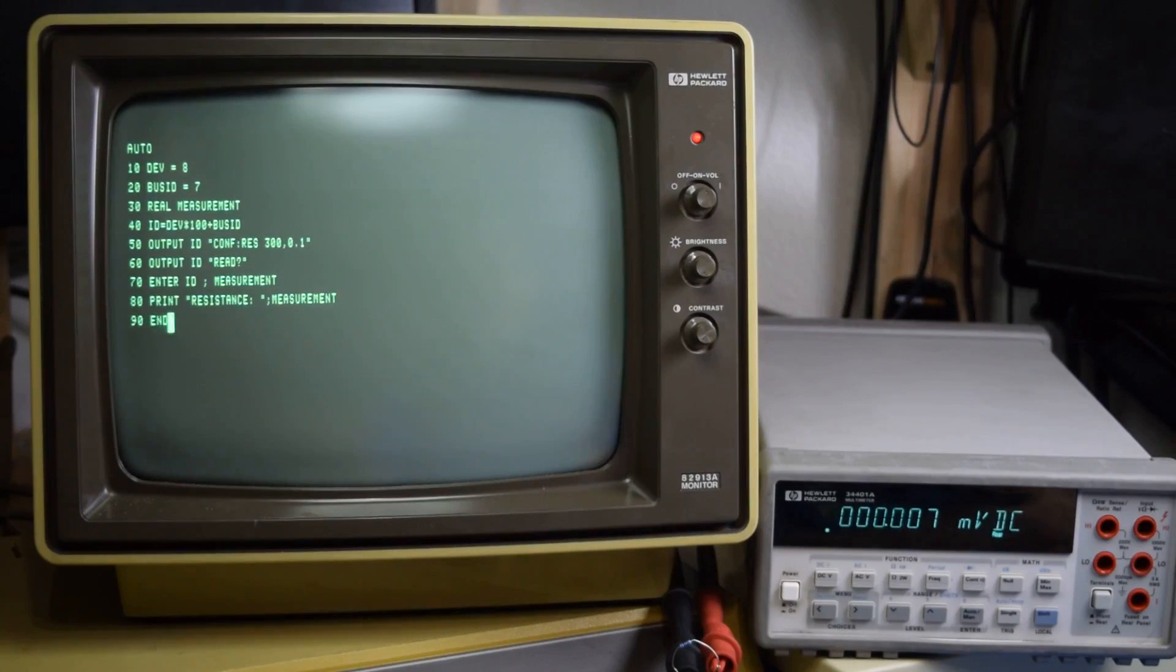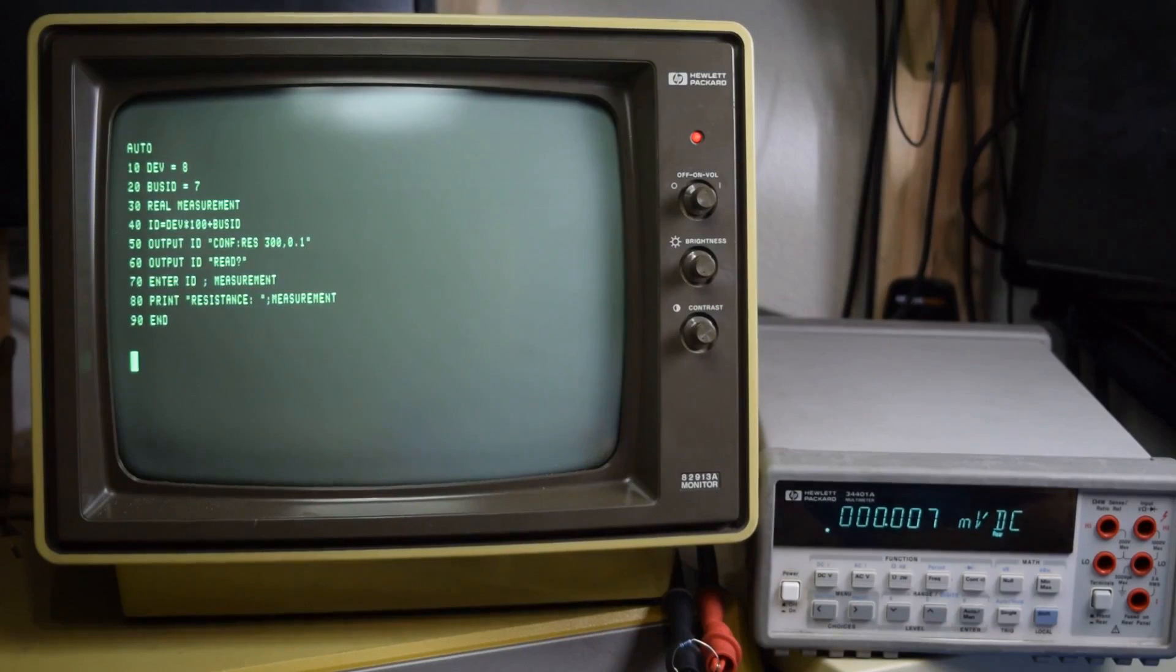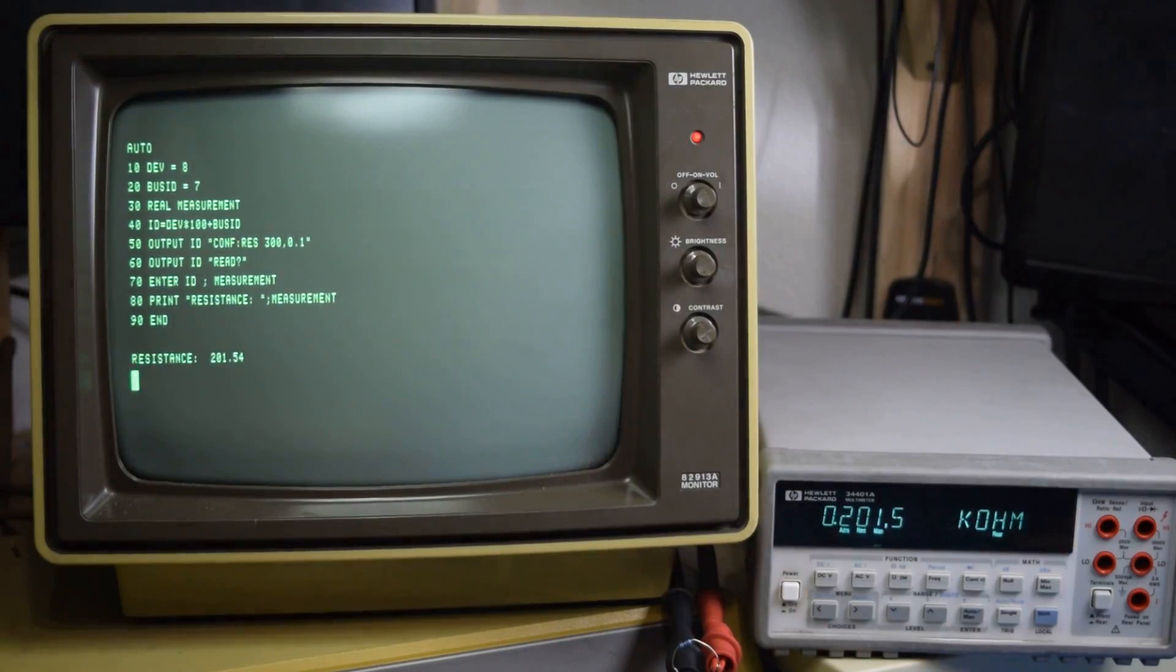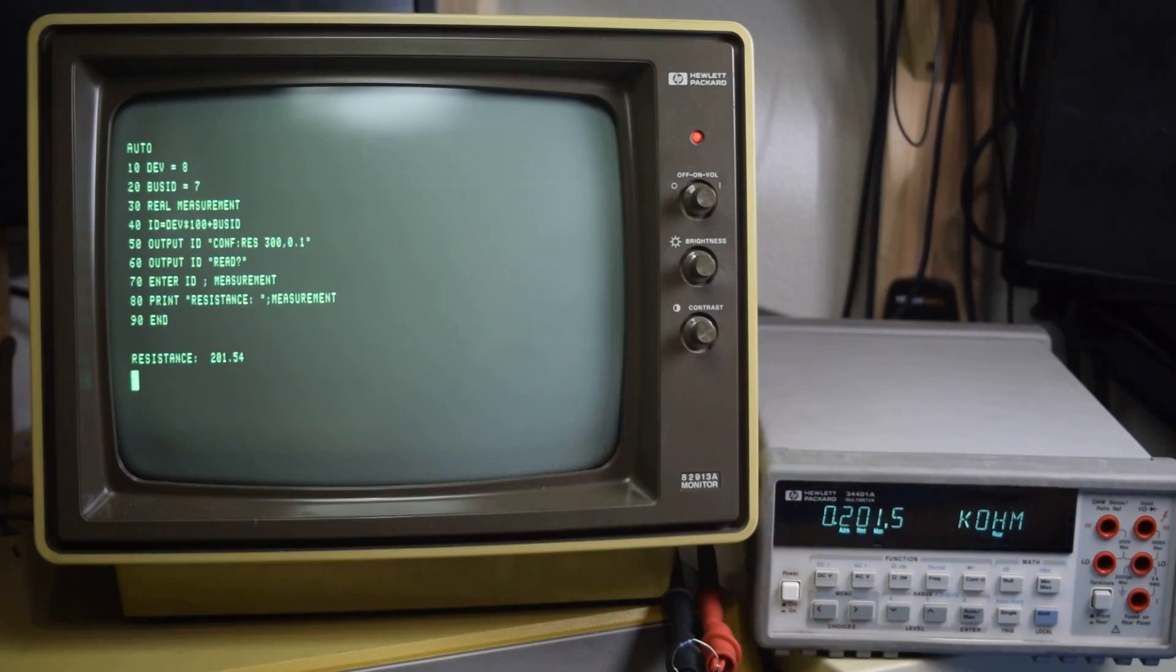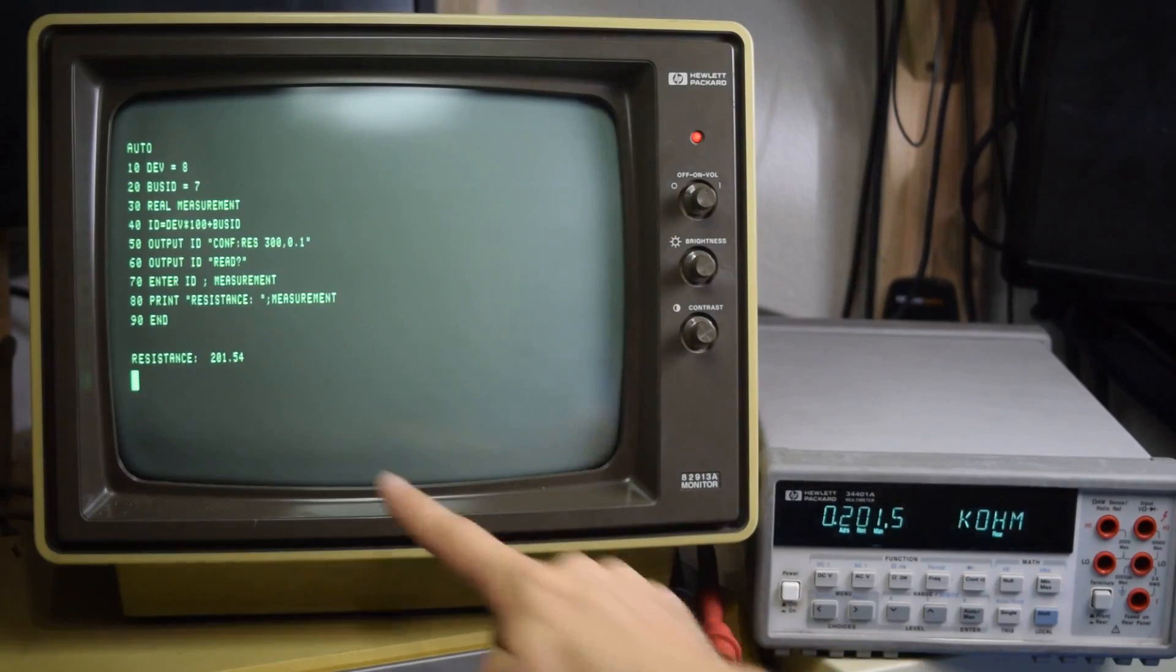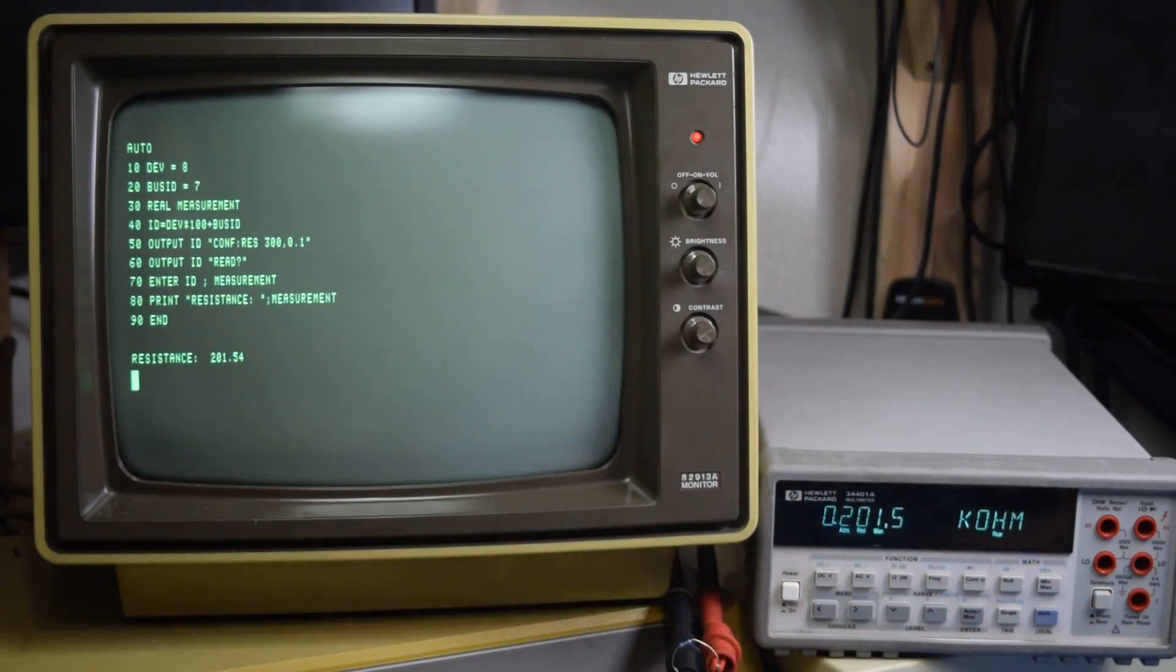Now we'll end the program and we're done. Now let's run it. Bam! I have a 200 ohm resistor connected and we've just verified that.